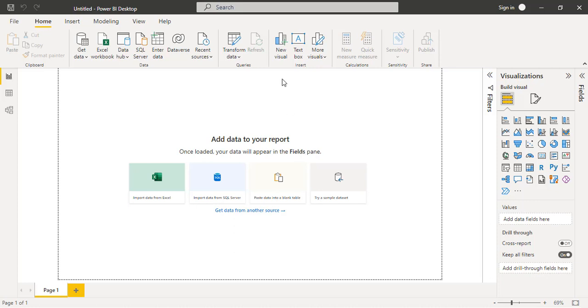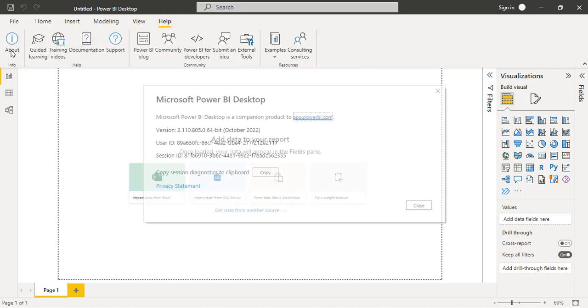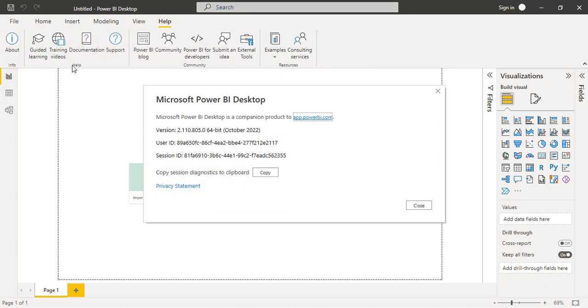Click on the about. You can see here version is 2.110 and the released version month is October 2022. Now just we got the new version of Microsoft Power BI desktop software.